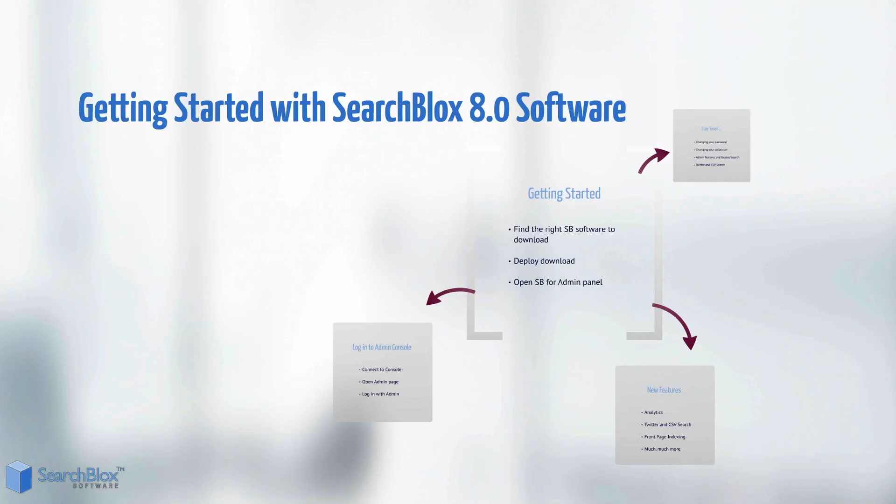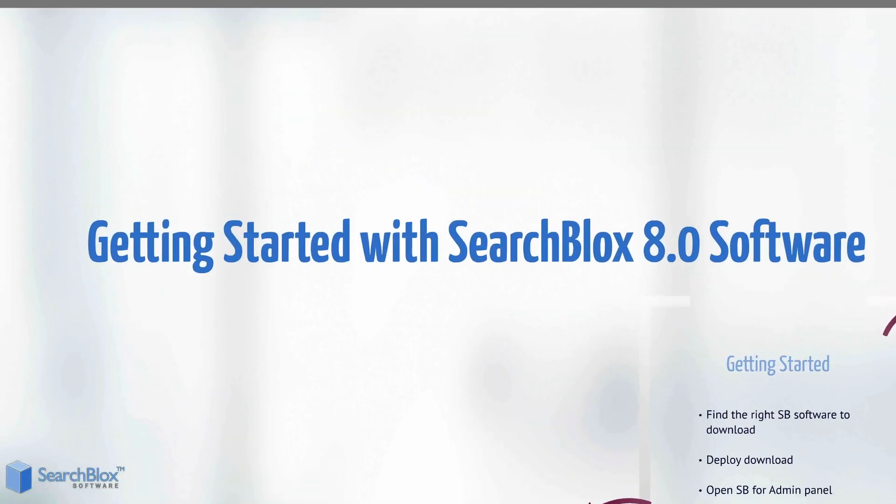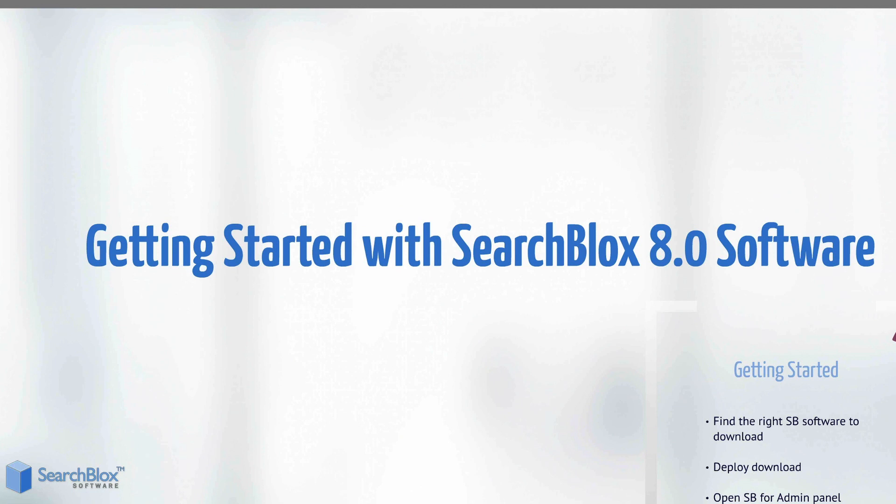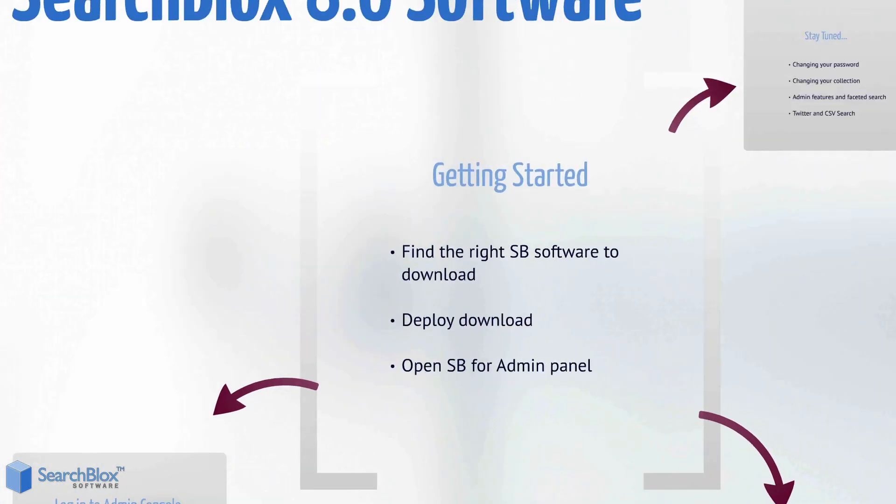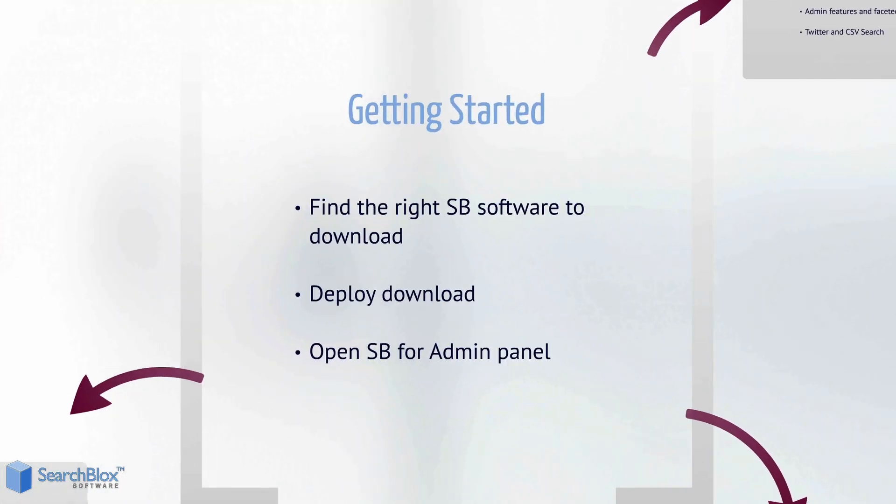Welcome to SearchBlocks 8.0 Software, the next generation of big data search. Today we're going to get started with finding the right software to download, deploy the download, and opening the SearchBlocks admin panel for the first time.